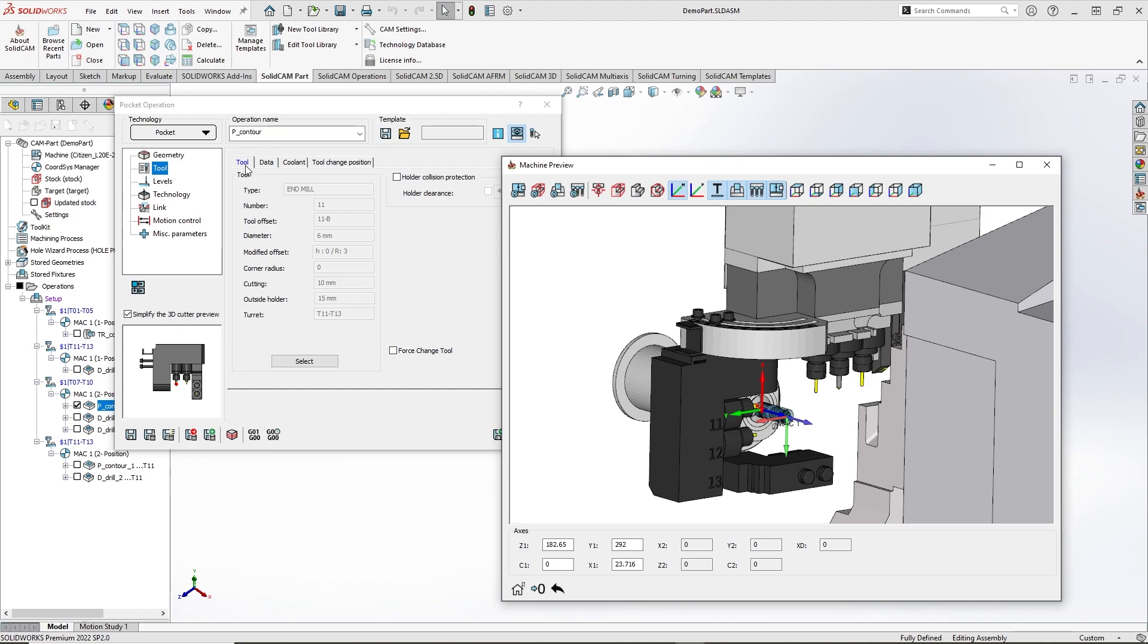Also, data inside the tooltip was changed and I can see the currently used tool for this operation.